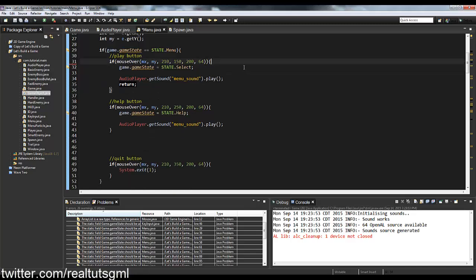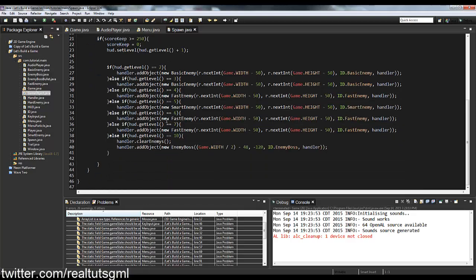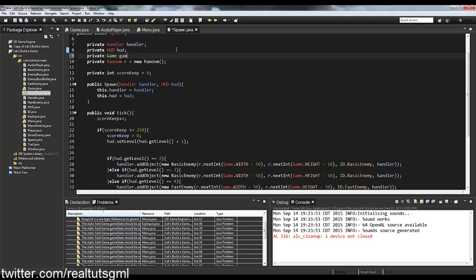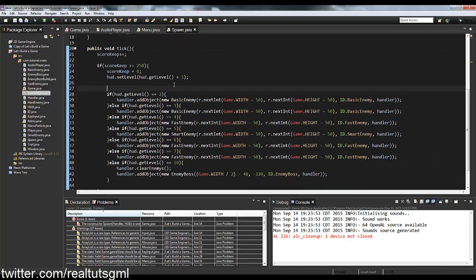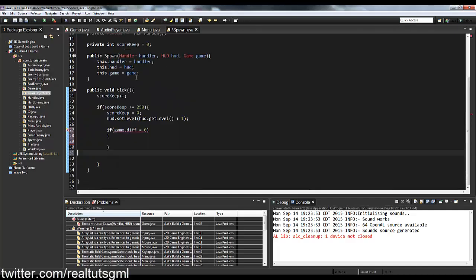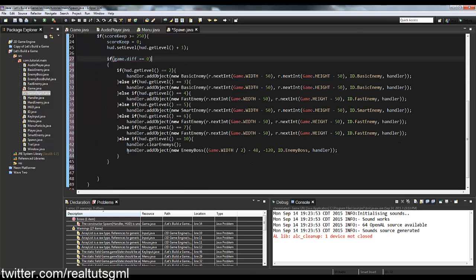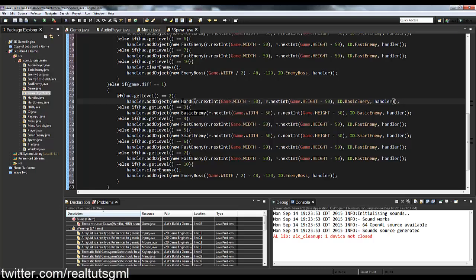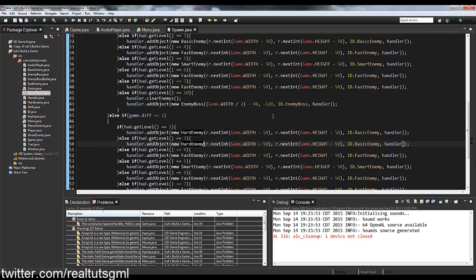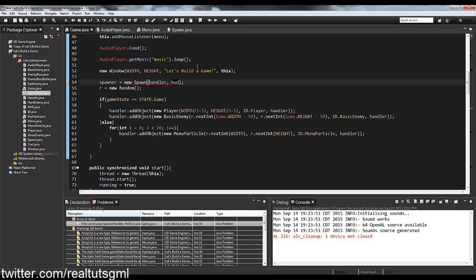To make Hard mode actually harder, we go to the Spawner class and add a Game instance. In the constructor we accept a Game parameter and set this.game = game. Then in the spawn logic: if game.diff equals zero, spawn BasicEnemy; else if game.diff equals one, spawn HardEnemy instead.